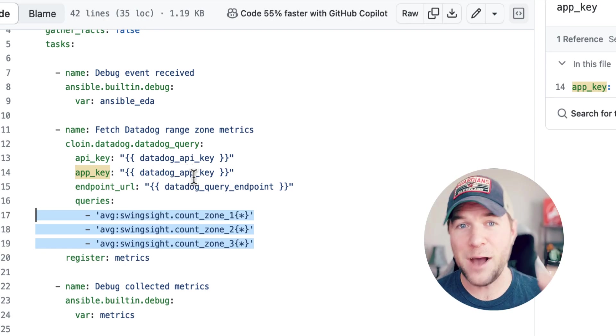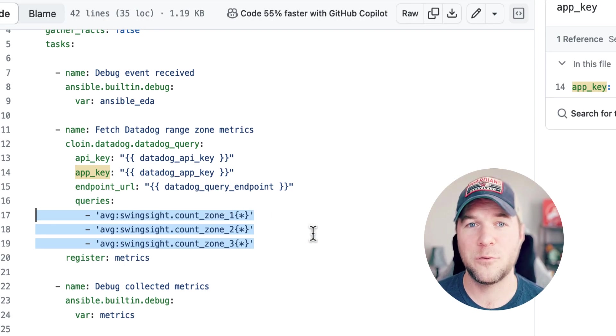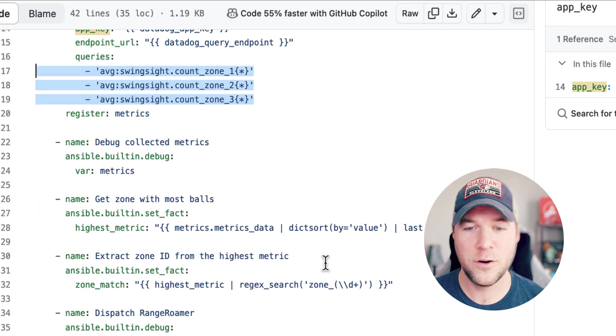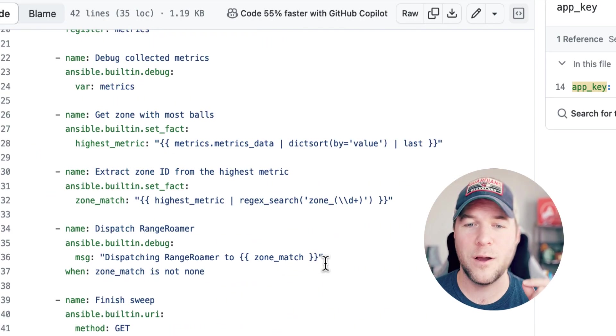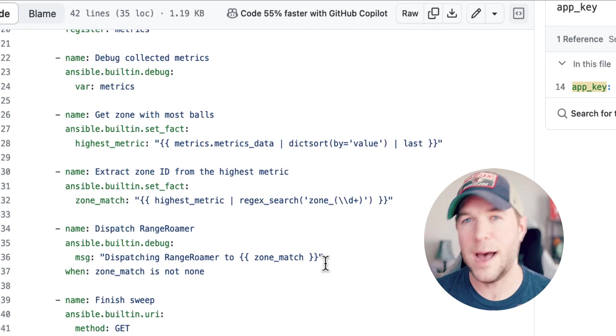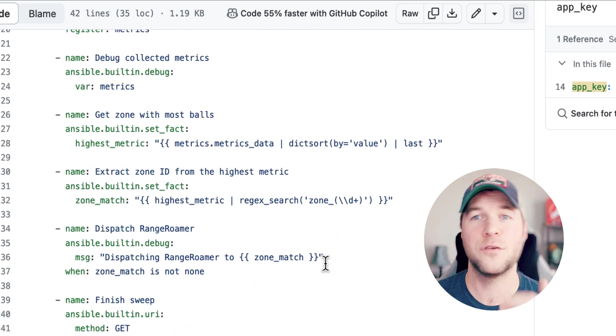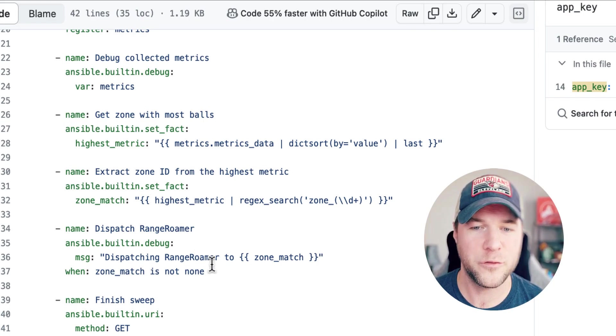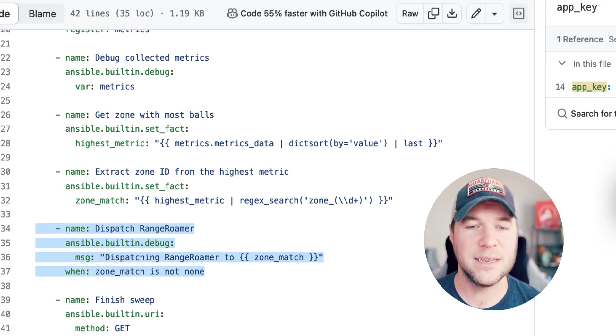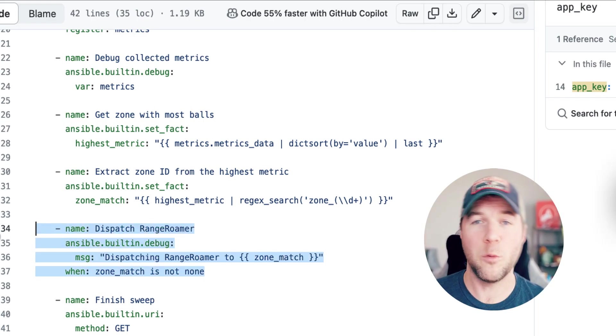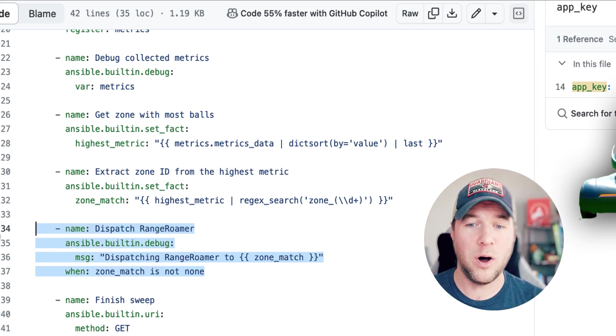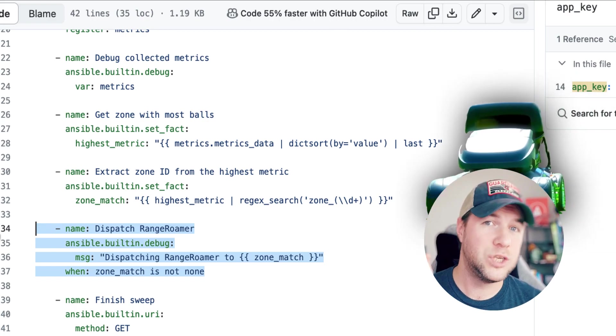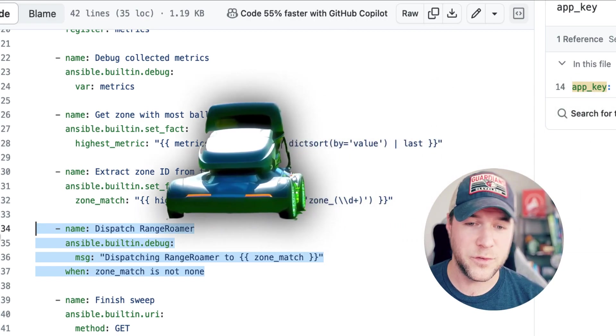Once I have all of these metric queries returned, I can figure out which one has the highest concentration of balls in that particular zone. And I can dispatch my robotic golf ball collector just to that one zone.